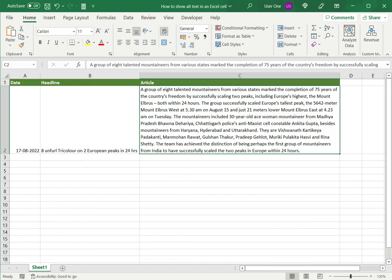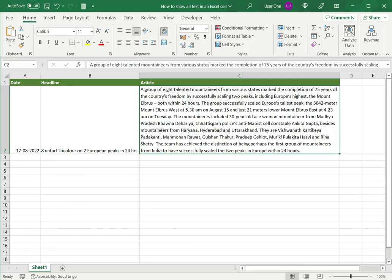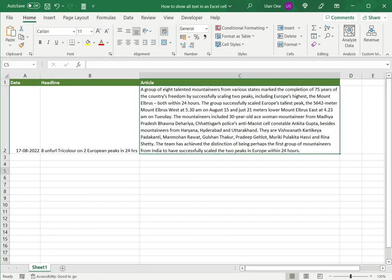Of course, I could also manually drag to make the row larger. But the nice part about using the wrap text button is that it automatically does it for you. As you can see, it's very easy. When I'm increasing the column width, I have to keep checking whether it is wide enough. But if I use wrap text, the row height is adjusted automatically.